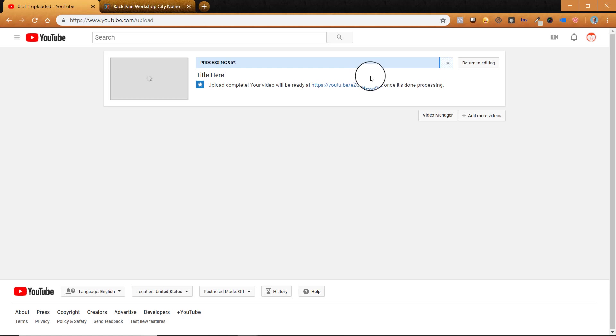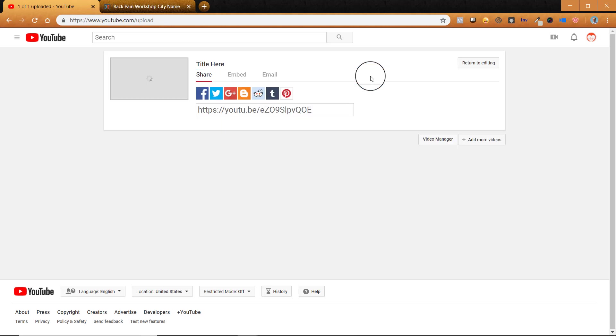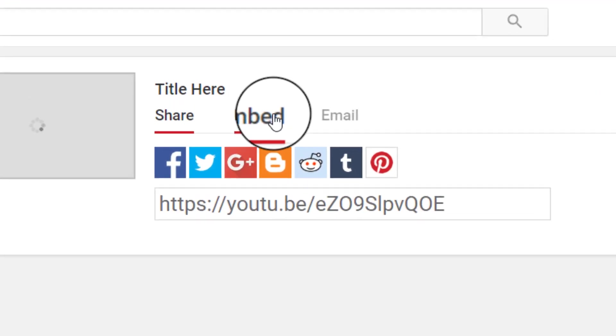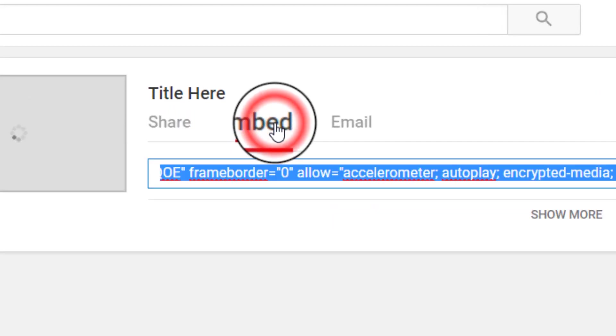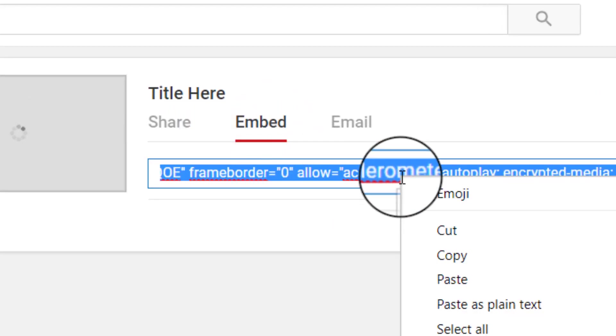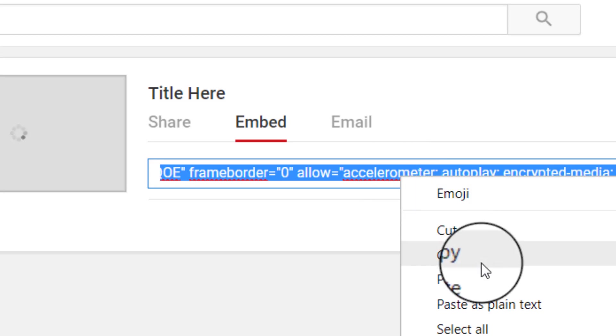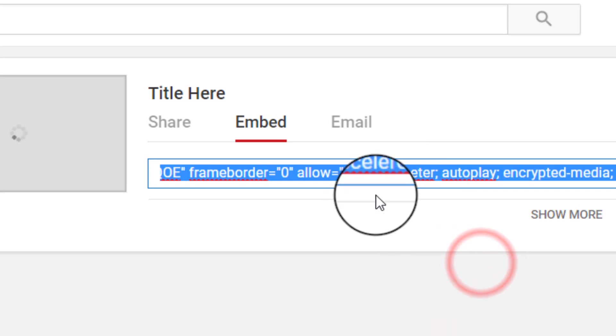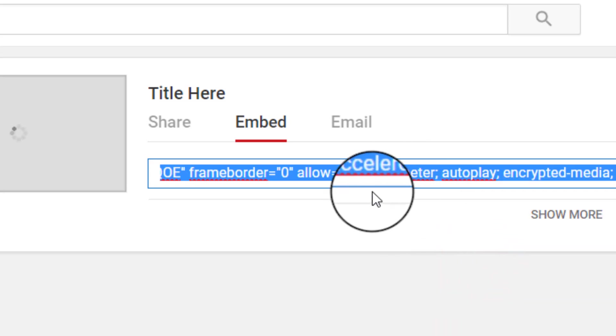So what we're doing here is we're uploading the video to YouTube. YouTube hosts it for us or they kind of store the video for us. And then we're going to get this embed code. So once it comes up, you'll go to embed and you're going to copy this entire code. Okay.